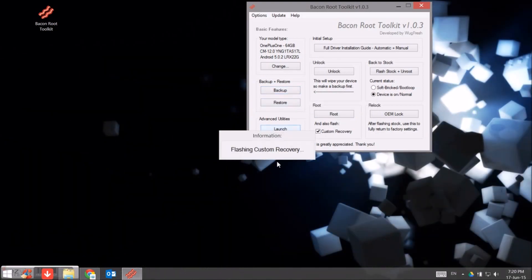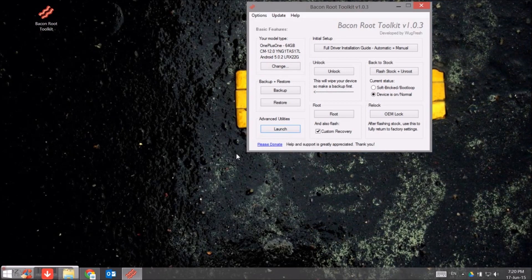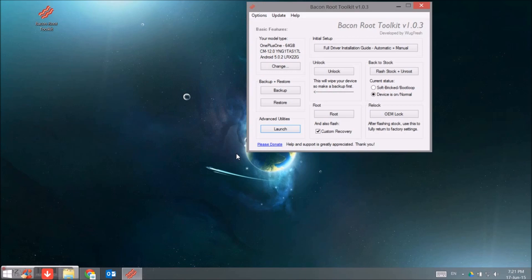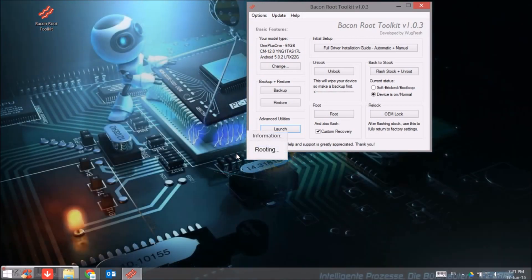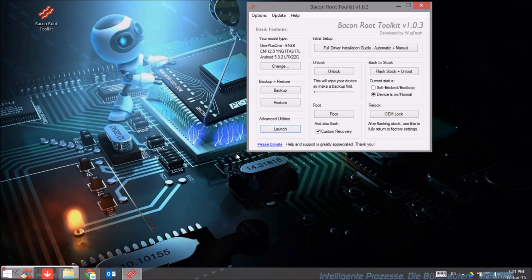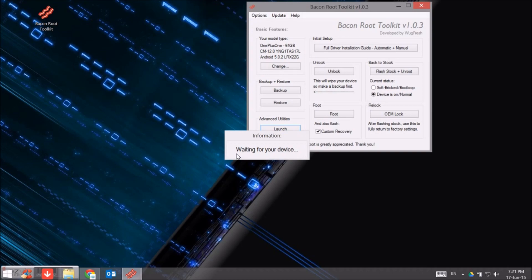Hit me up on Facebook, hit me up on Twitter, ask any questions that you need. Right now we are rooting, and you can also install custom recovery directly from here if you want. You can just click on that custom recovery, and it's just rooting and doing its bit.